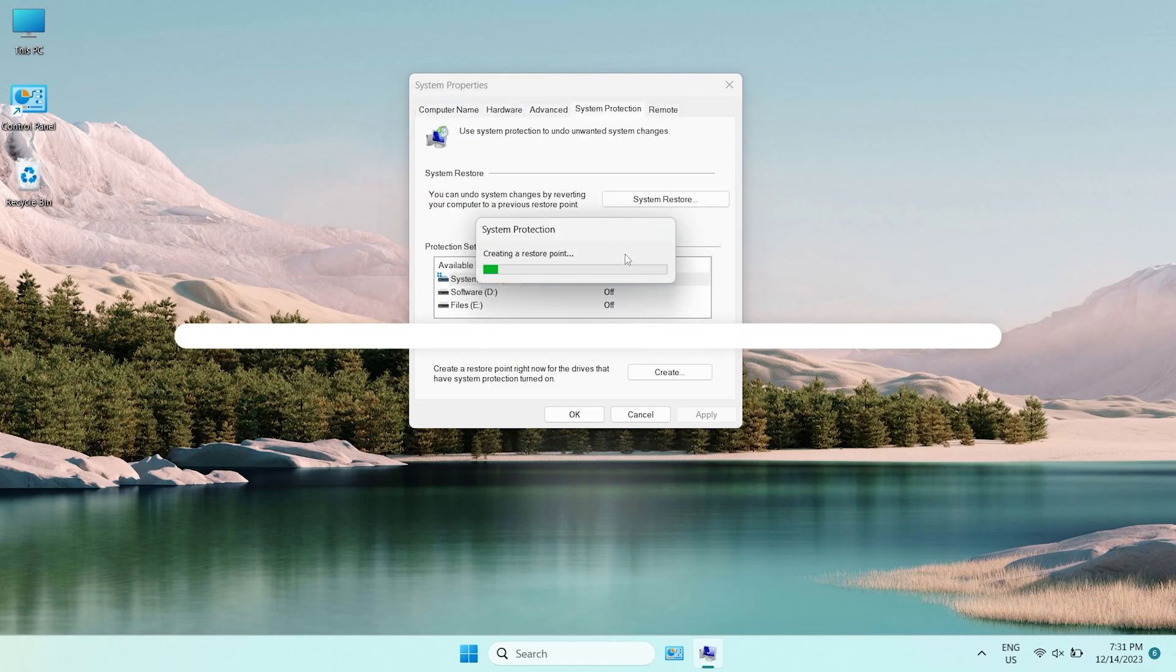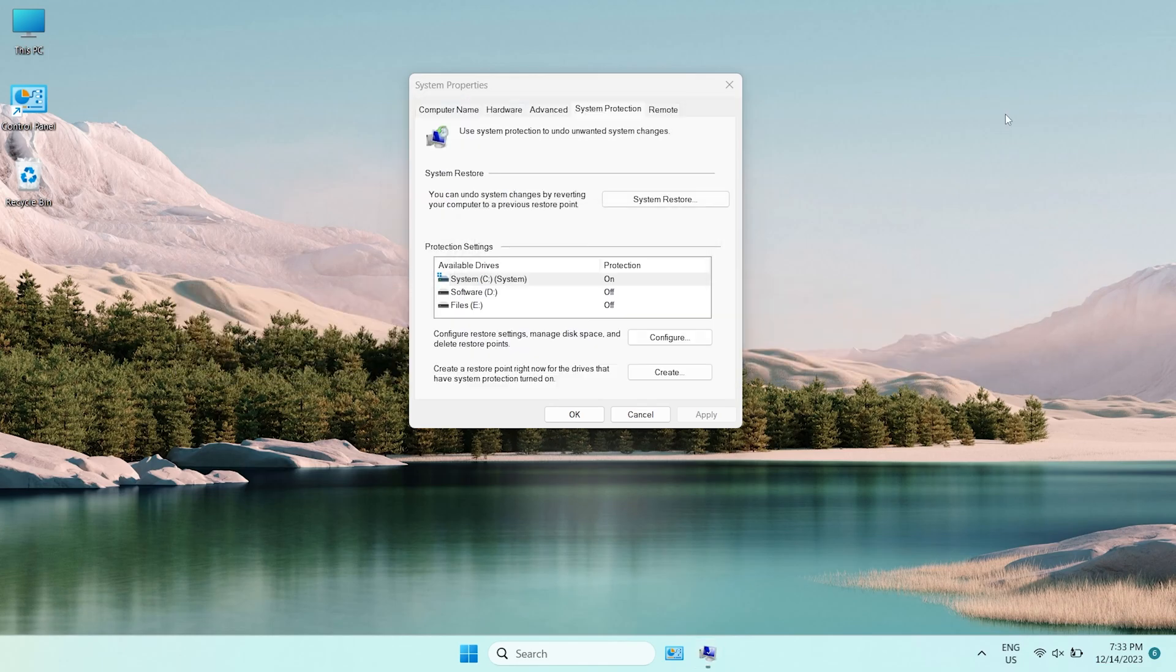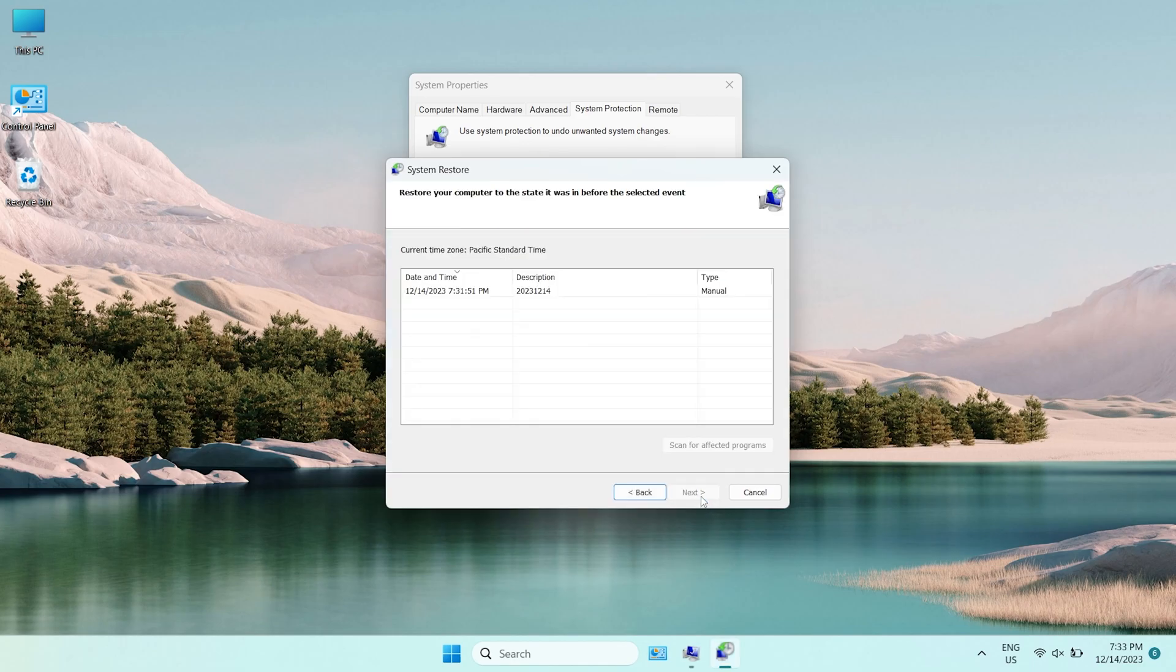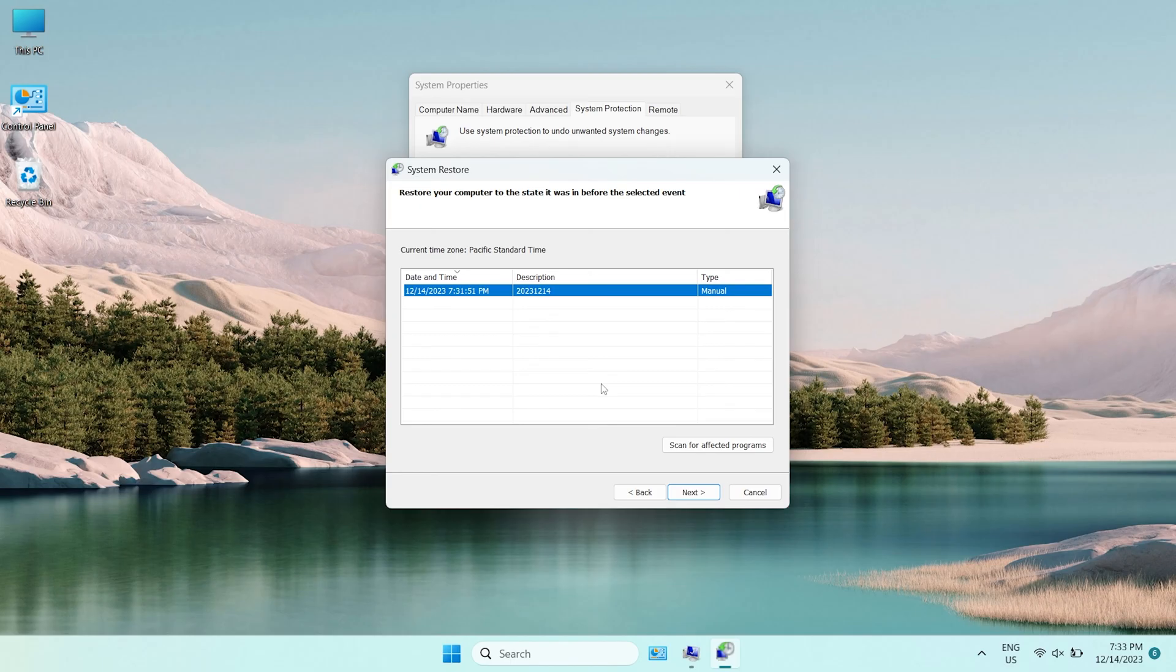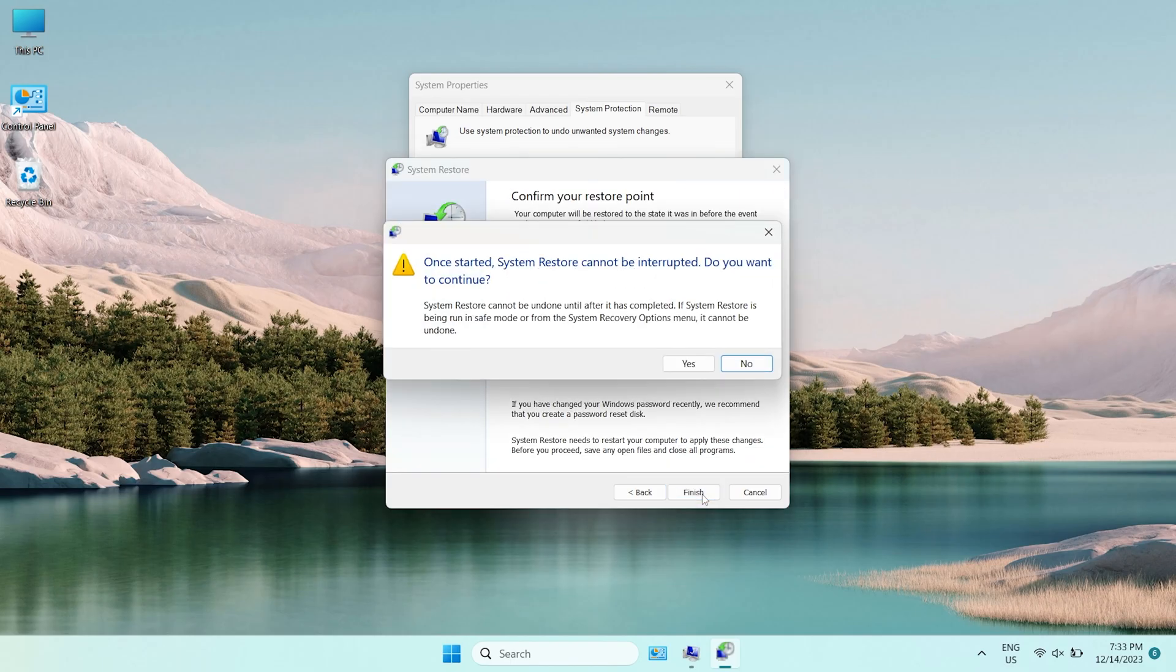Now, let's see how to restore. On the same page in the previous step. Then choose System Restore. Select the point and click Next. Click Finish and Yes to restore the files back to the point.